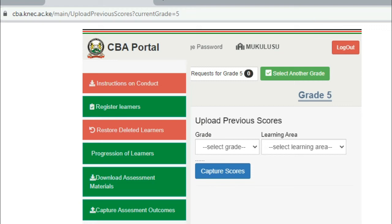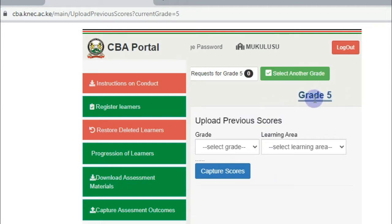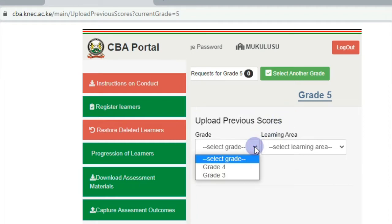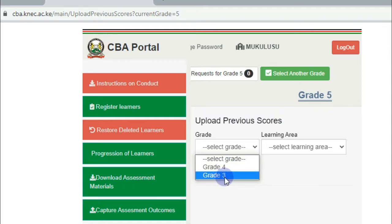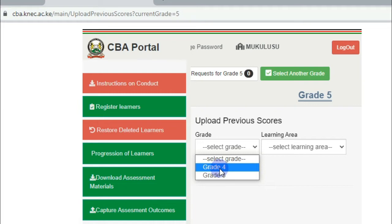Now, the following page will appear. First of all, remember this is grade 5 — they need to have marks for grade 3 and grade 4 respectively. So I'll click on the drop down. You can see you have grade 4 there, and then grade 3. So I'll click to capture the missing marks for the grade 5 learners while they were in grade 4.